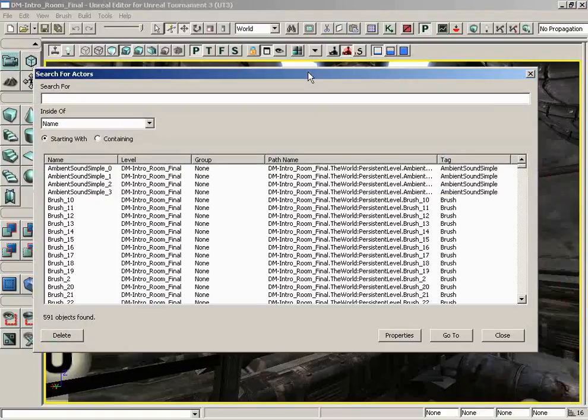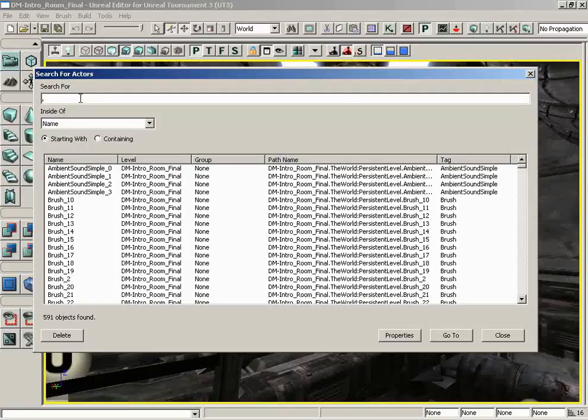So let's take a quick look at what this window allows you to do. In a nutshell, it's here to help you find Actors, and it's a really nice search mechanism. You start off by entering what it is you're looking for. Let's say we want to find all of our static meshes.